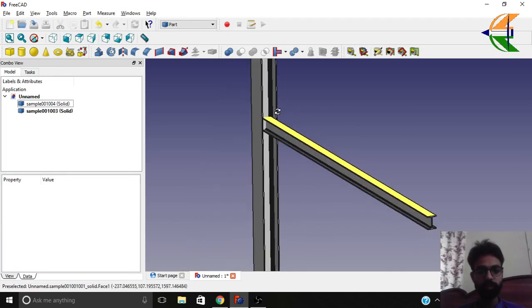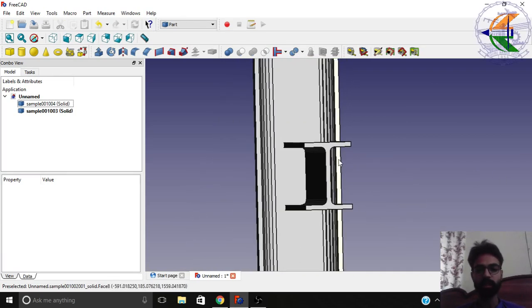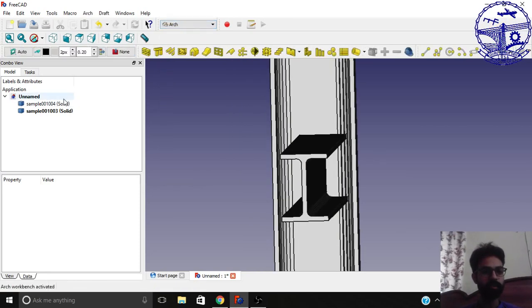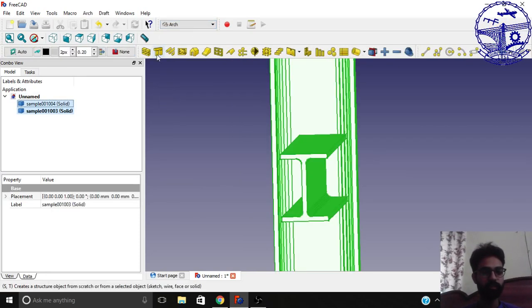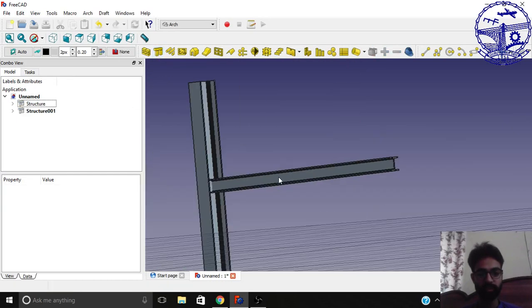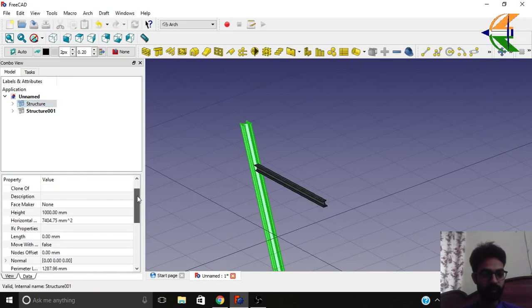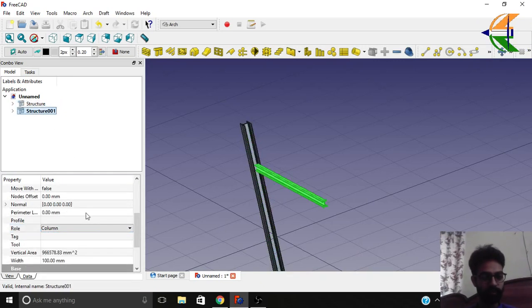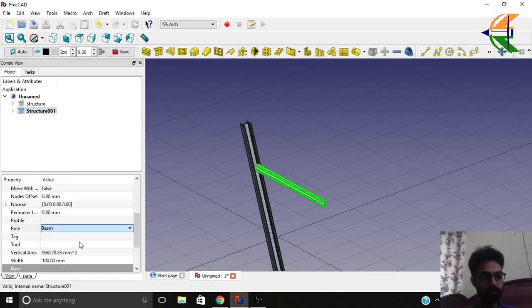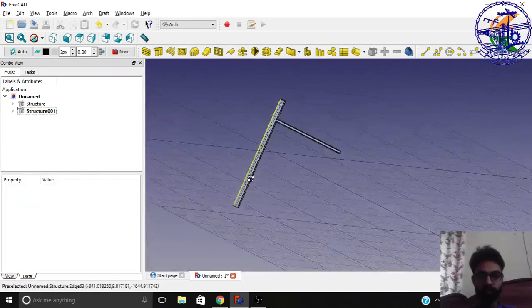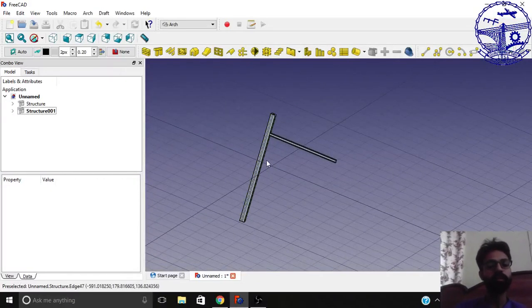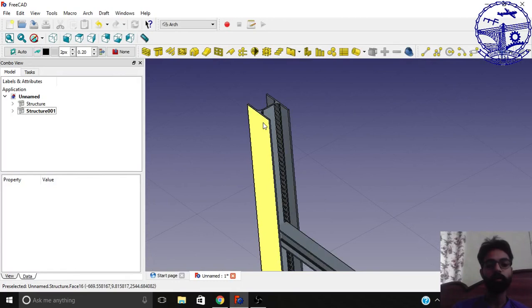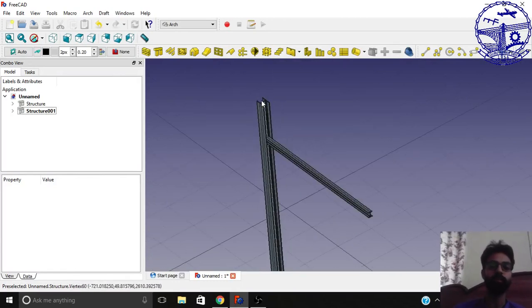These are no more meshes now. What further we can do is convert these objects into the arc objects. Go to the arc workbench, select both of these objects, and click create structure. Now we have the structures created. The very first one we can give its properties like column. It's already column here. And the second one give its role like beam. Everything is set here. Now you see how easily we have converted our mesh objects from Blender into the arc objects, the solid objects in FreeCAD.